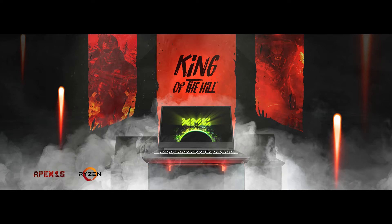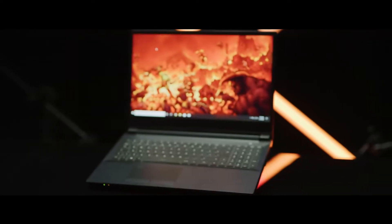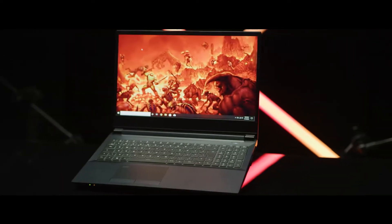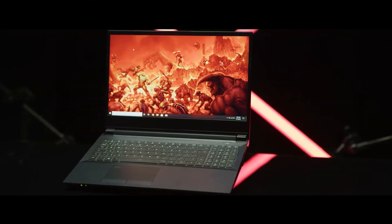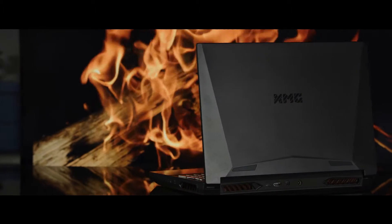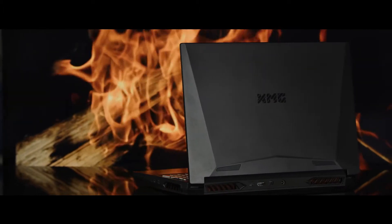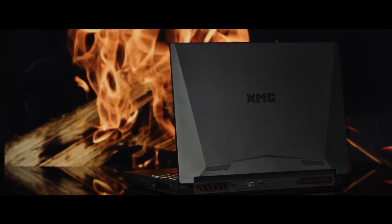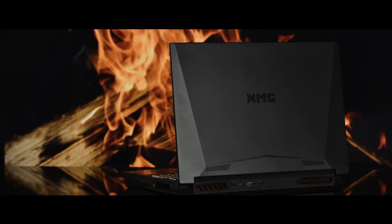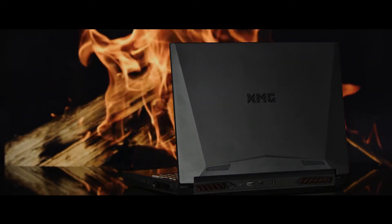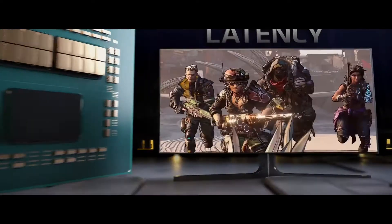XMG Apex 15, King of the Hill. In a daring balancing act, the unique XMG Apex 15 combines the best of two hardware worlds.